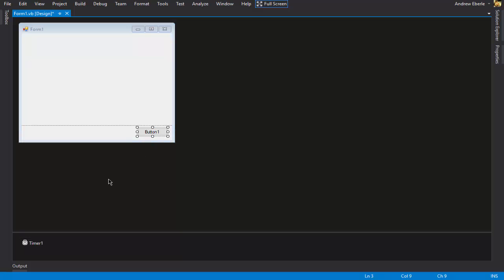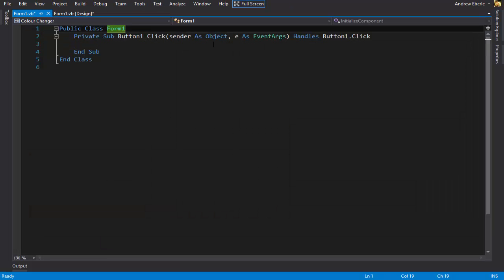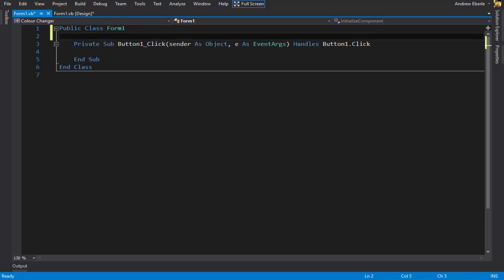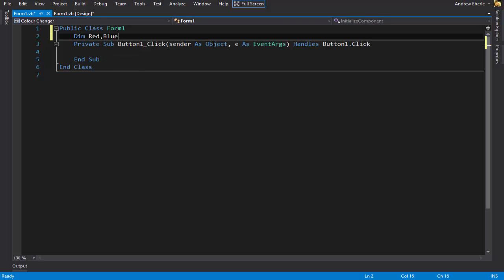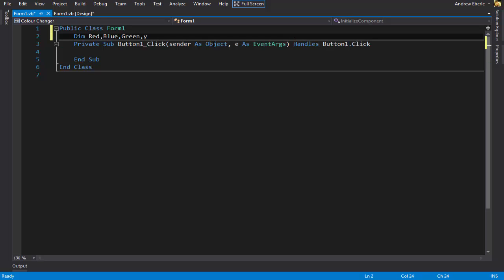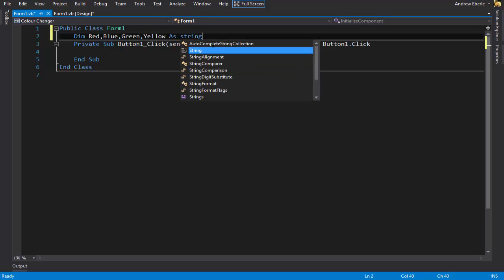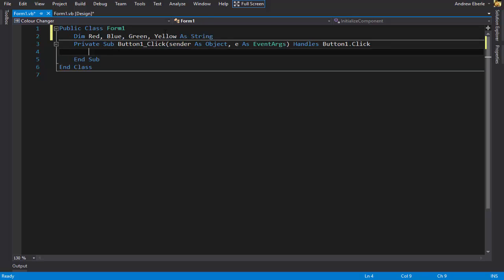So what I'm going to do is double click on the button — I'm going to do this one first so that when I press the button the program will change colours. I'm going to declare some variables: one will be red, blue, green, and yellow, as a string. So now that I've declared my variables — there are four of them.